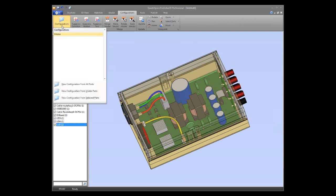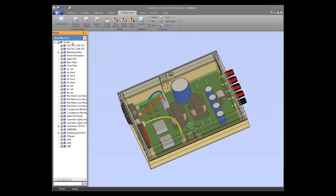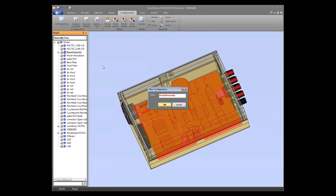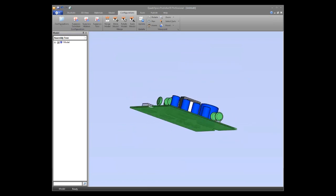When you initially load a model, it all comes into a master configuration — every part imported in your design. A configuration can be used for a couple of different reasons. The main reason in QuadraSpace software is to create subsets of parts, making it easier to work with different subsets of your model. One of the easiest ways to create a configuration is to go back to the assembly tree, right-click a subassembly — such as this board assembly — and select 'Create configuration from subassembly.' Once you name it and hit OK, it creates a configuration for you to work with throughout the project.